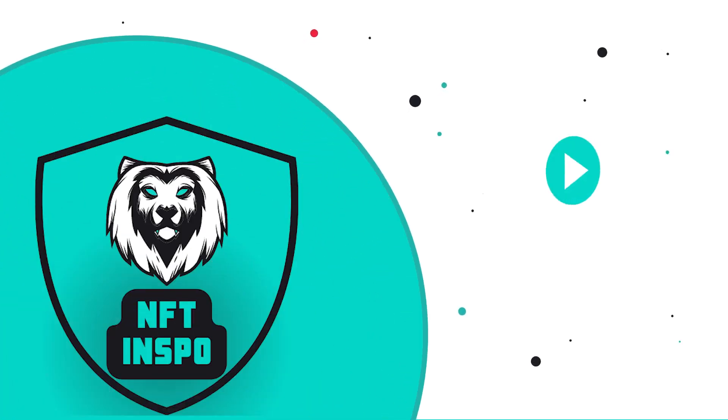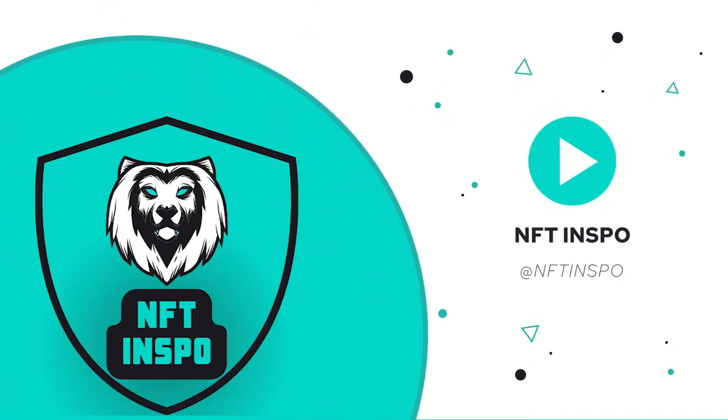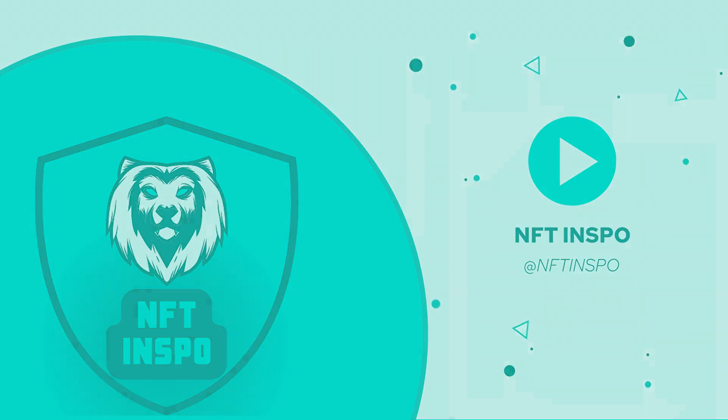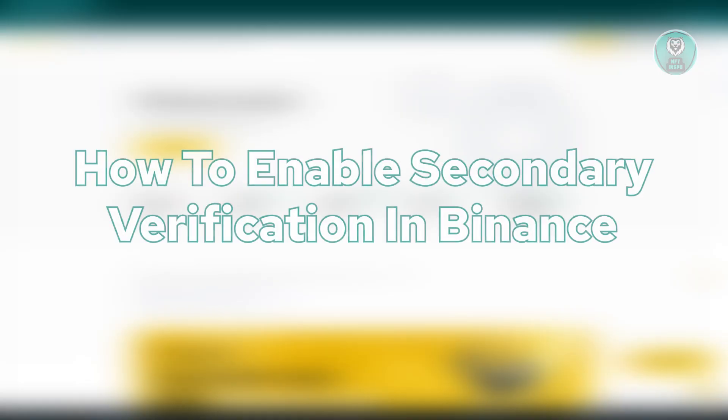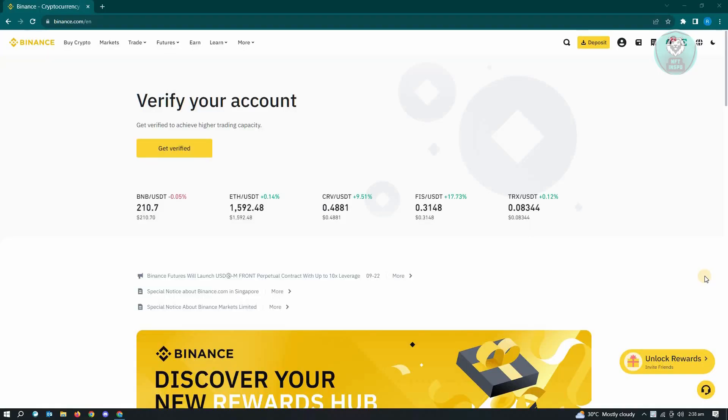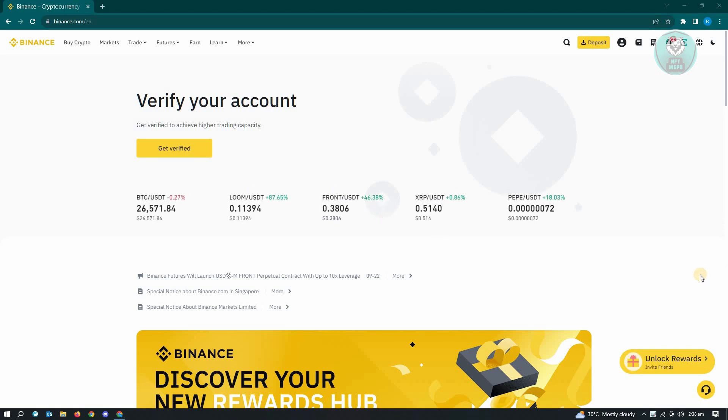Hello guys, welcome back to NFT inspo. For today's video, we are going to show you how to enable secondary verification in Binance. So if you're interested, let's start our tutorial.